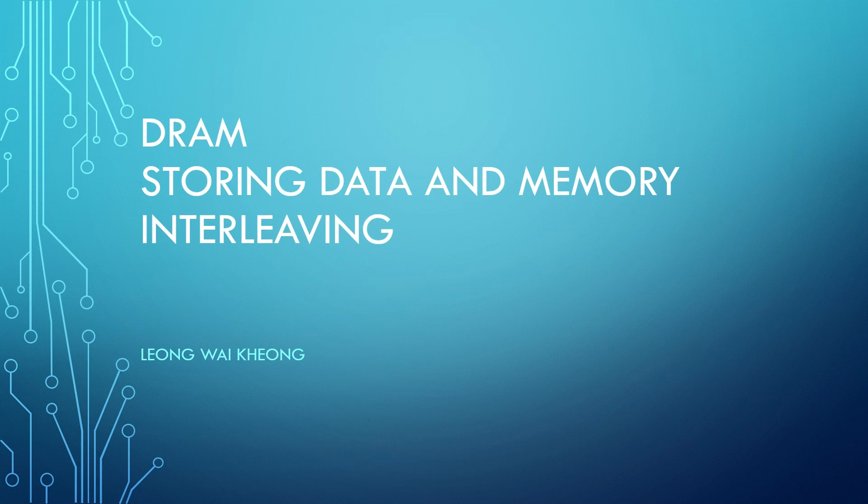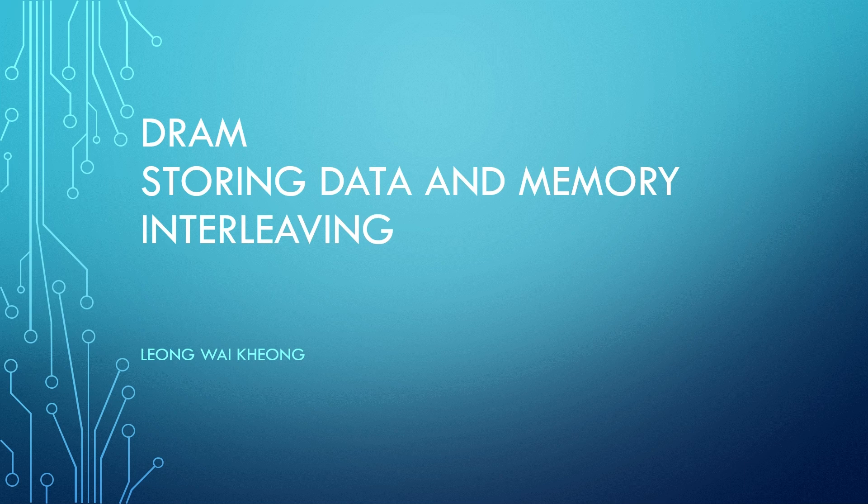Hello and welcome to OpenLogic. In this video, we're going to look at how DRAM manages data and the concept of memory interleaving.